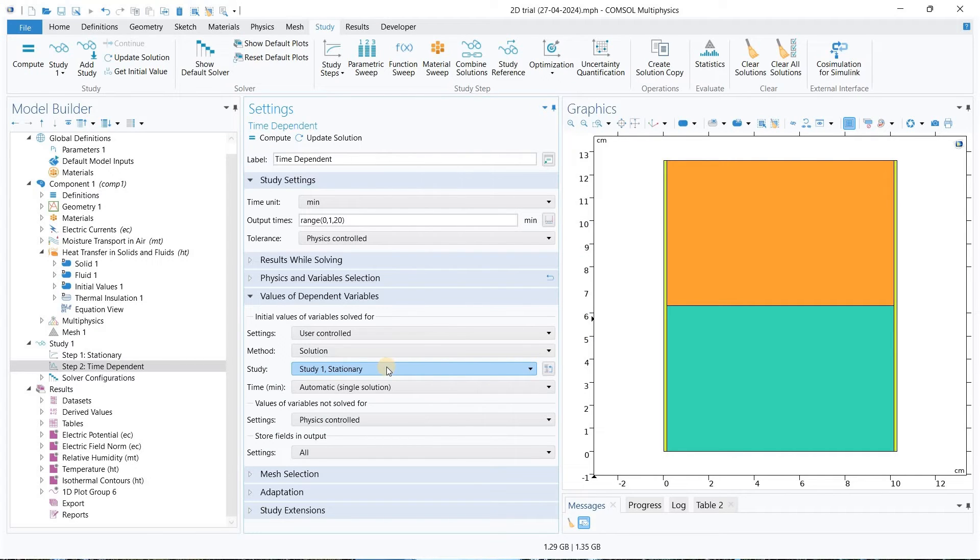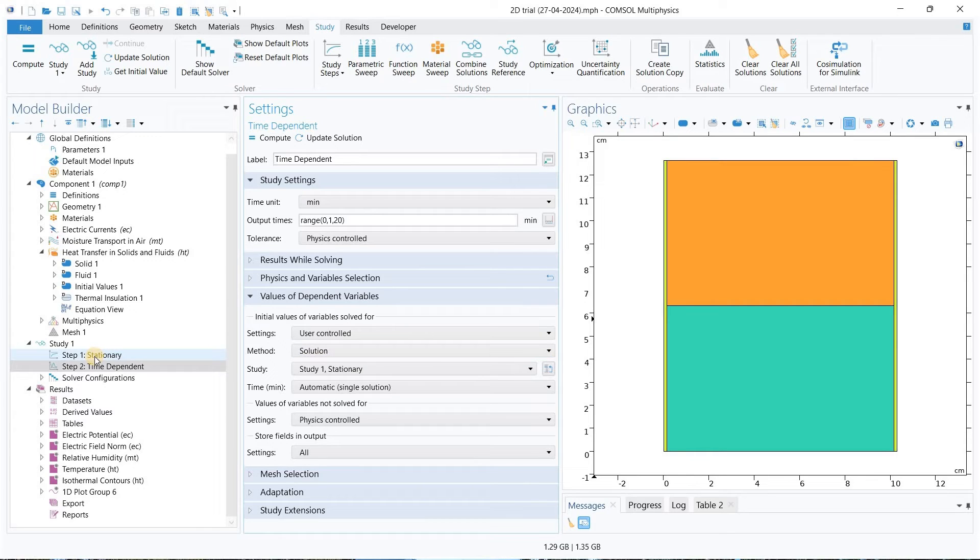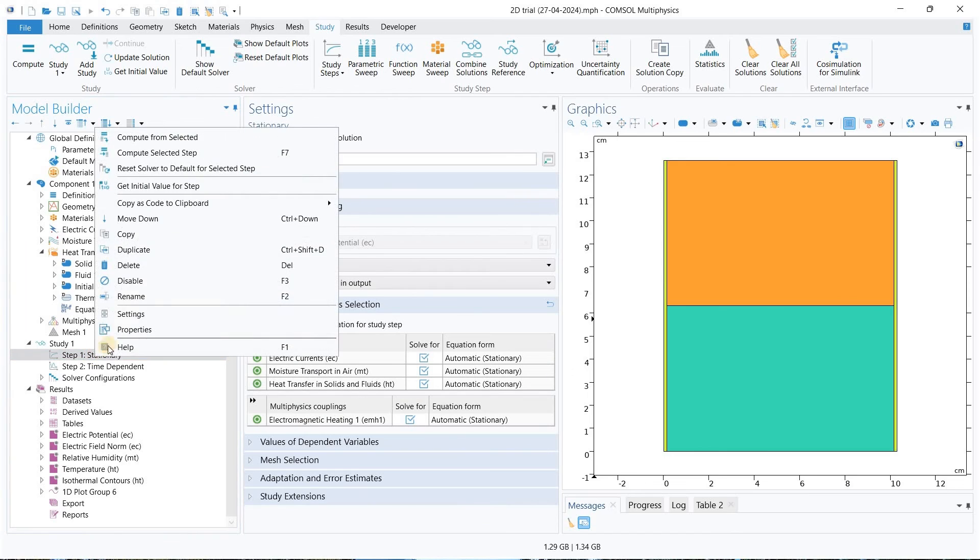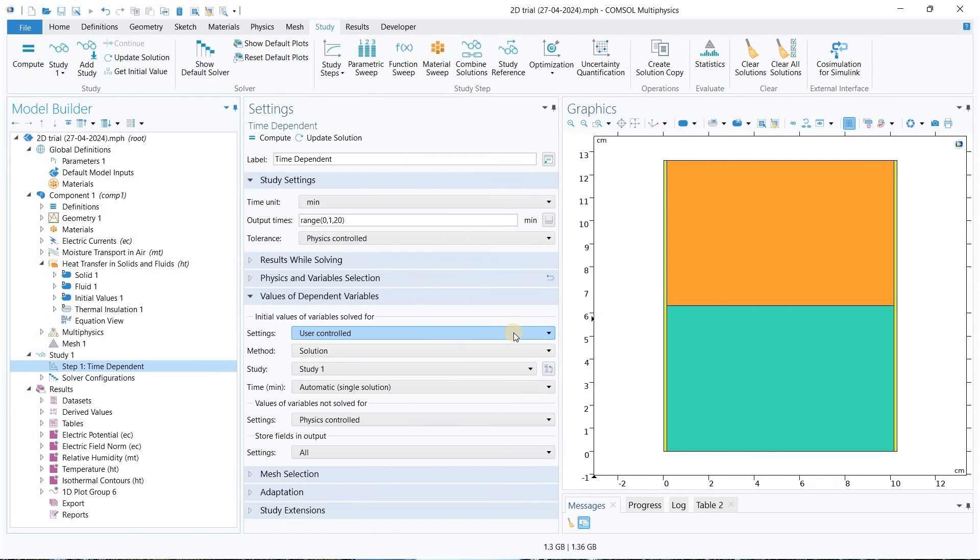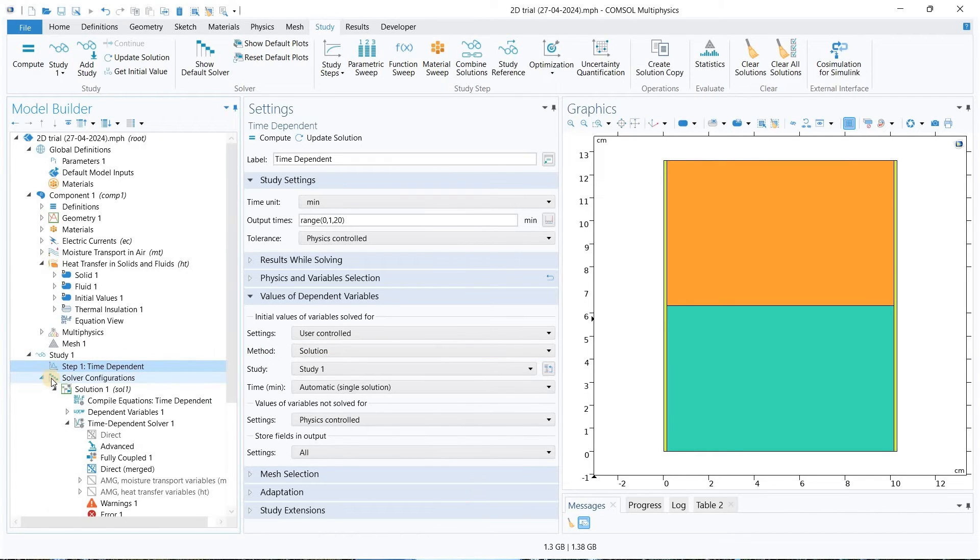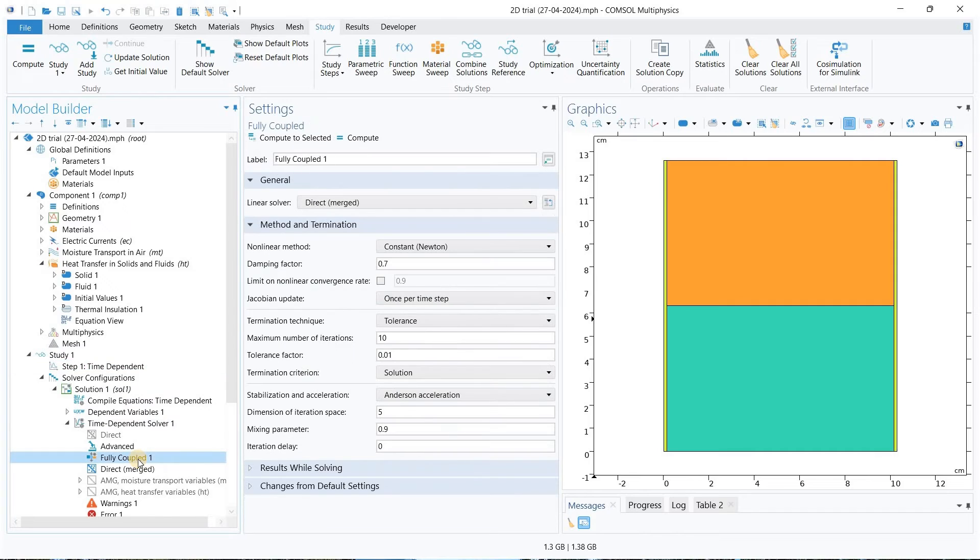Now let's go back to another way of solving this error. Let me delete this one. Now what we can do is we will go to the solver configuration and we will go to the fully coupled.